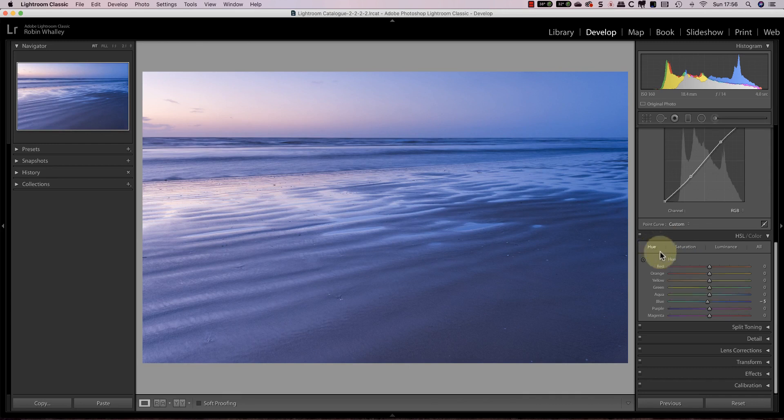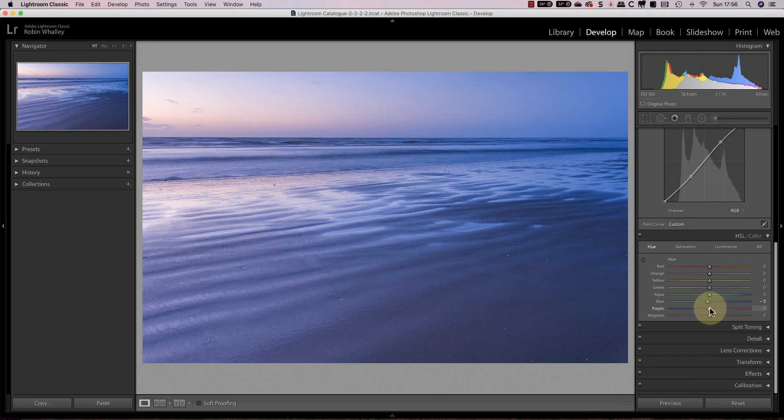Next I'll adjust the purple hue to shift it towards magenta and then the magenta towards red. This helps to separate the colors making them appear stronger.